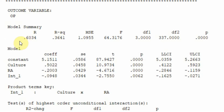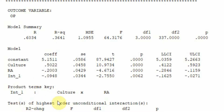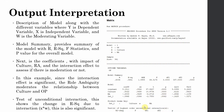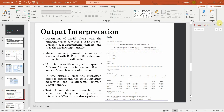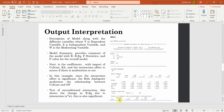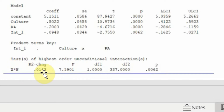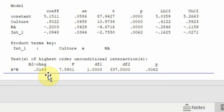The model summary provides R (correlation), R-square, and the p-value for the overall impact of these three variables on the endogenous variable. We're interested in the interaction. The 'Test of Highest Order Unconditional Interaction' section shows the R-square change: with the interaction, is there a significant R-square change? Yes — the interaction is significantly impacting the endogenous variable, confirming the interaction effect is significant.